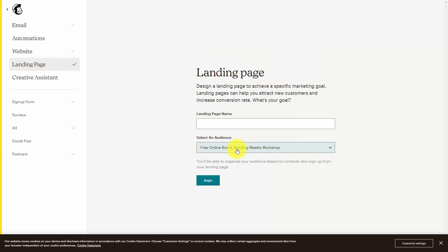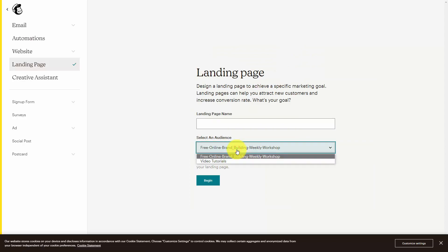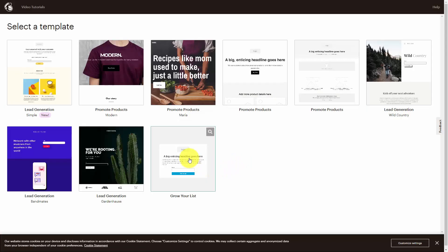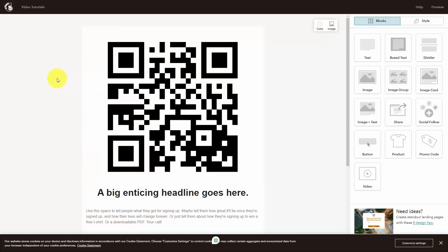You're then going to give your landing page a name that will be internal that you will be able to see as you edit and update the page. We're going to click begin. And as demonstrated before, we're going to select a specific landing page template that we're going to edit. Not all email sending services are going to be the same when it comes to their landing page builder. Typically, the services want this process to be easy for you so you can drag and drop elements into the actual page.